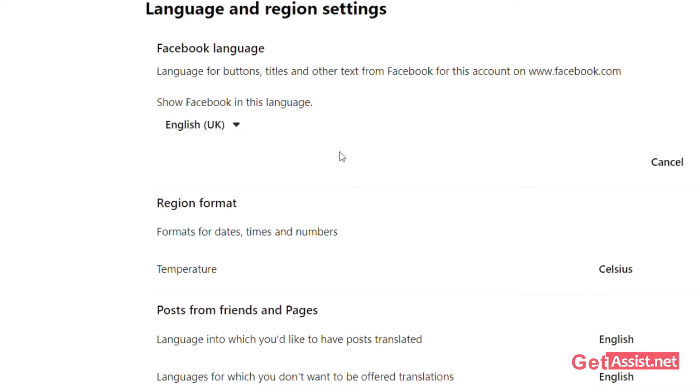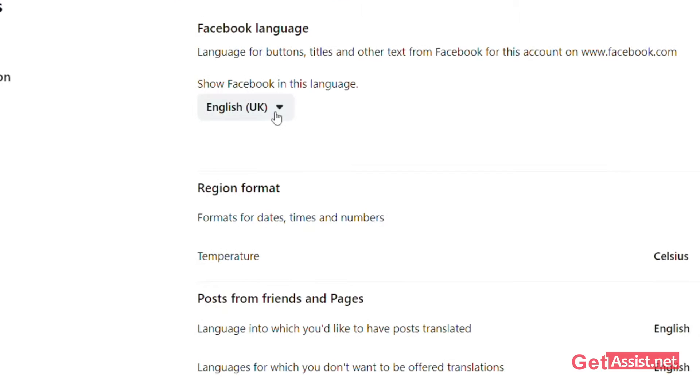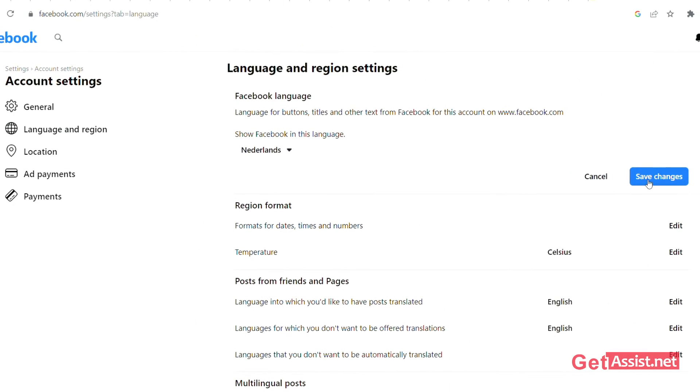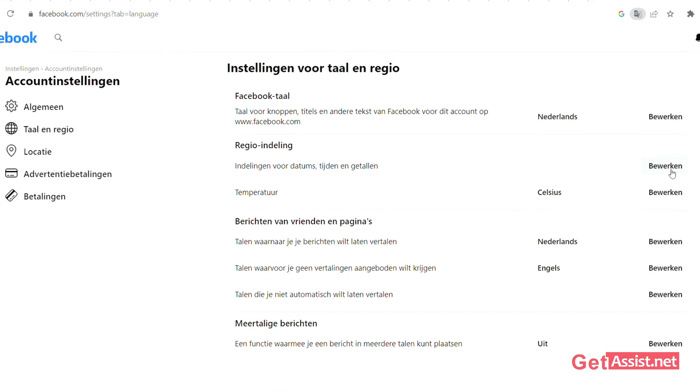Select your preferred language from the drop-down and click on Save Changes. Here you can see the language is changed now.